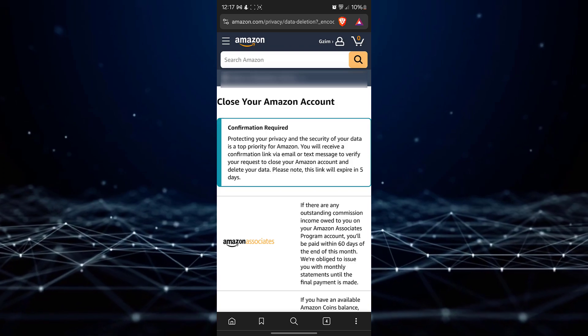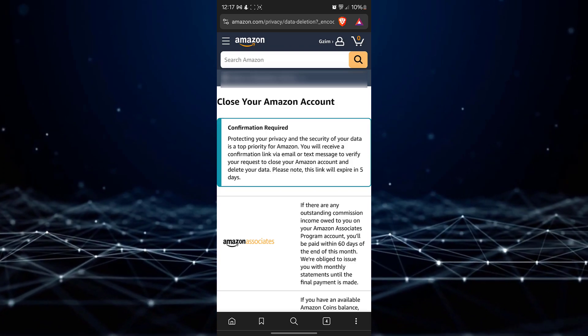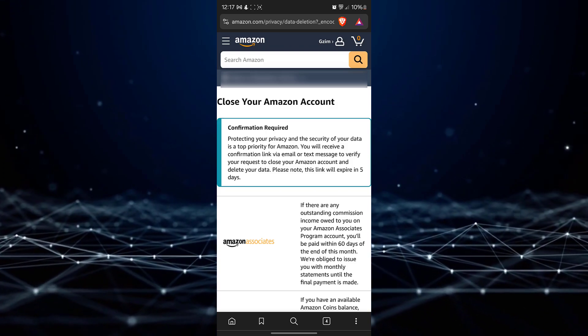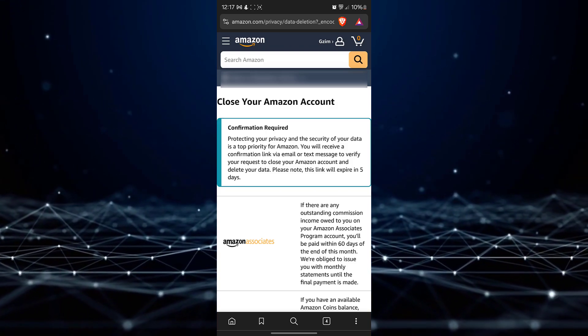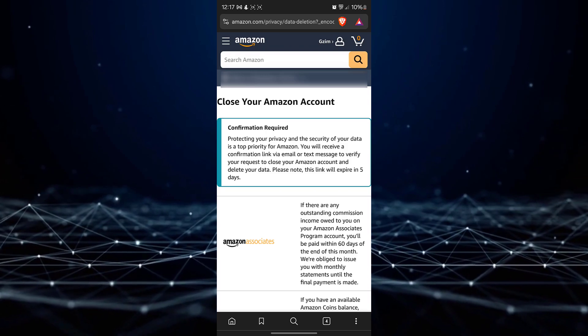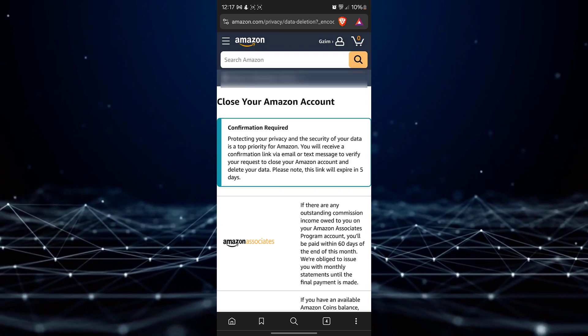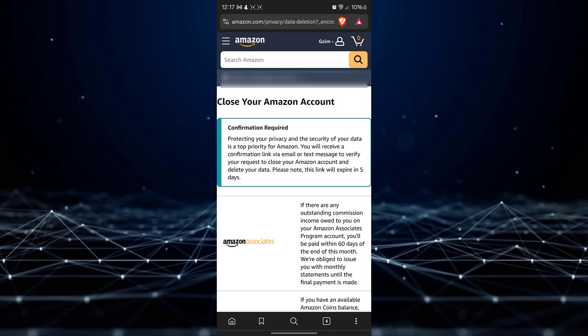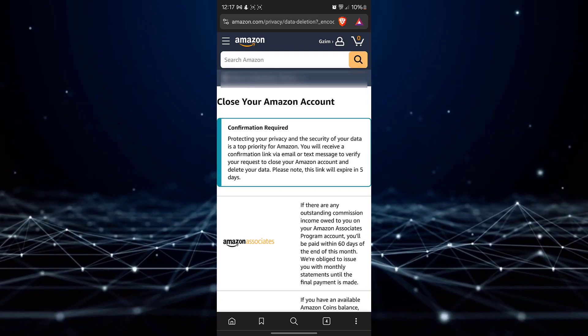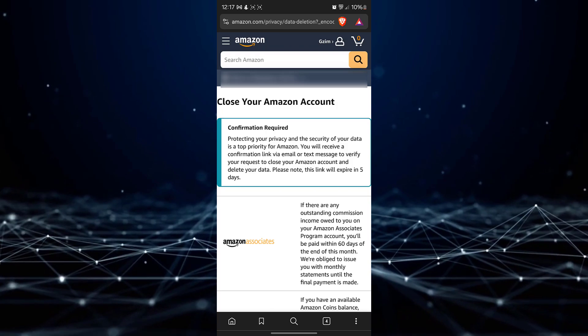Retrieve the confirmation email from your inbox and click on the link provided. This action will log you into your Amazon account, and your account will be permanently deleted.